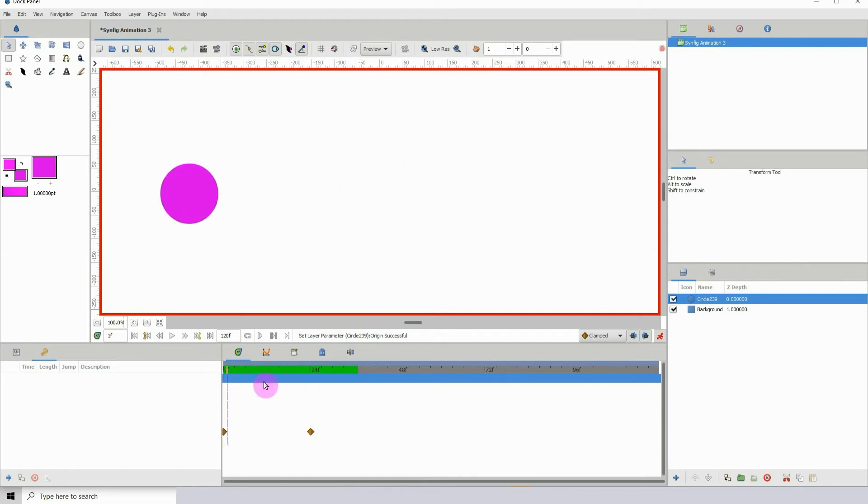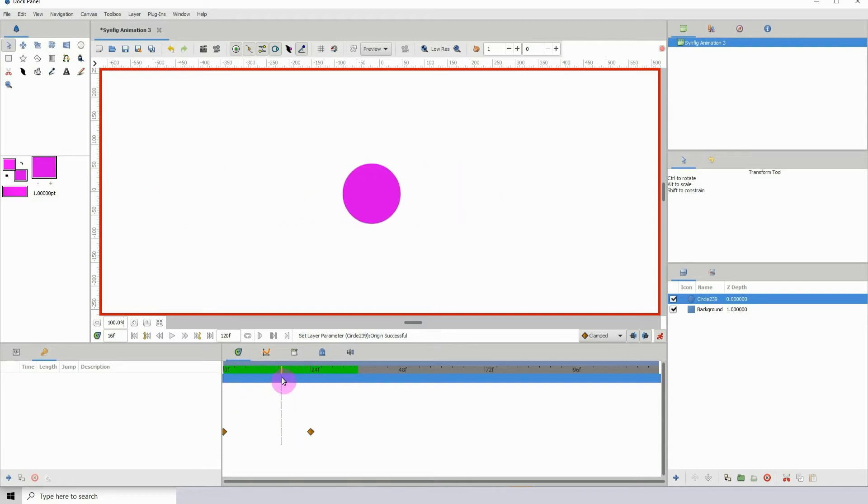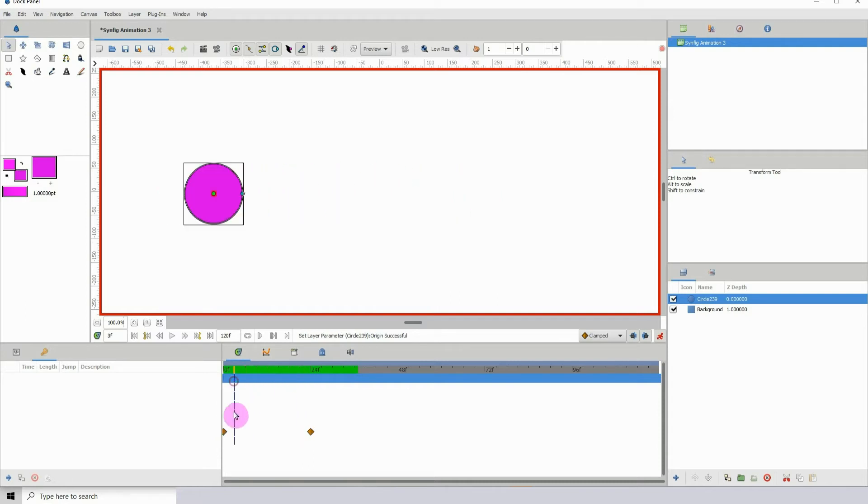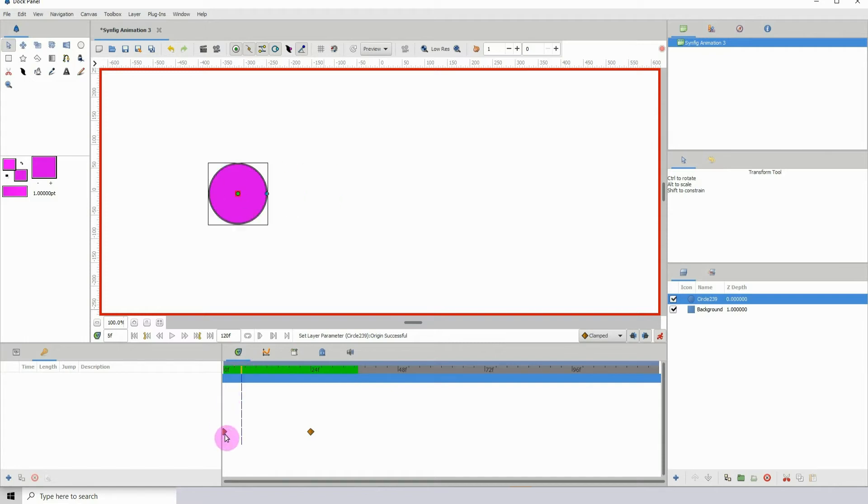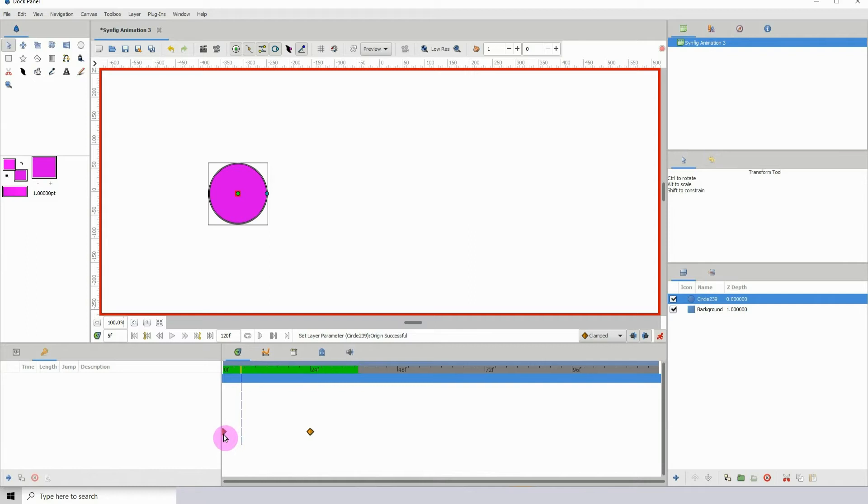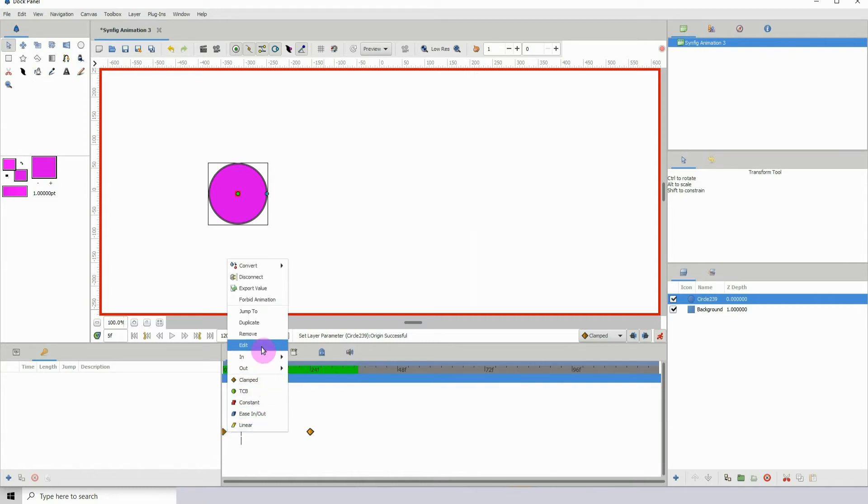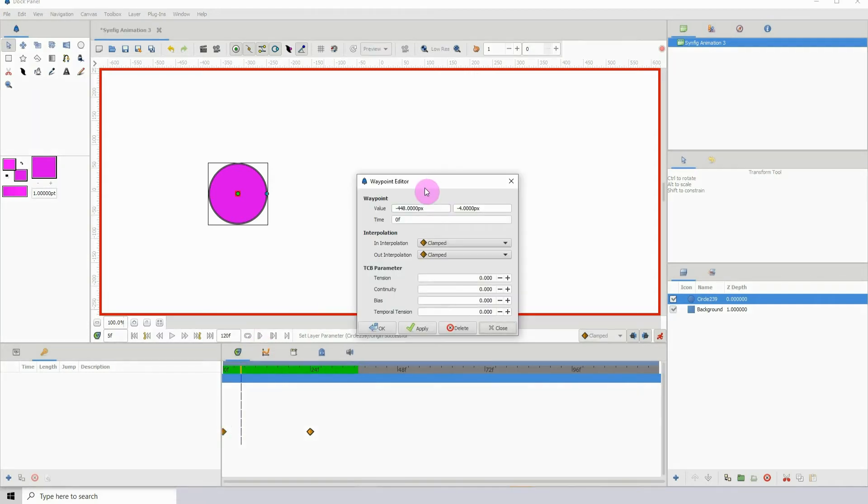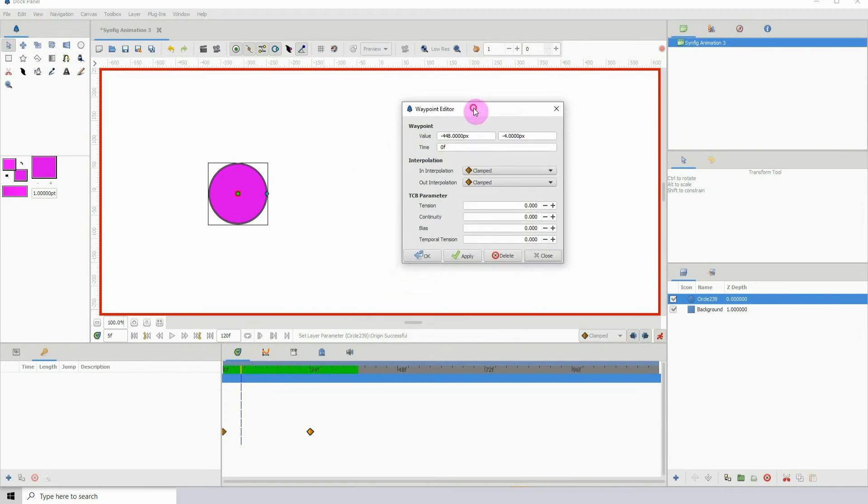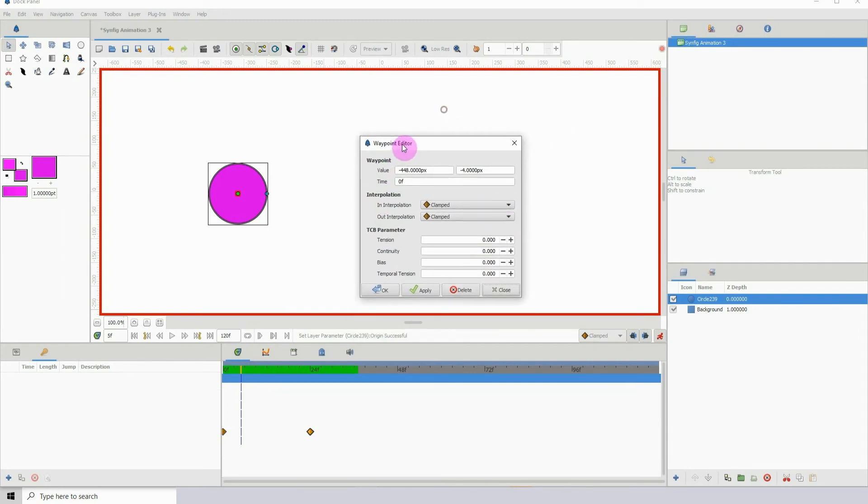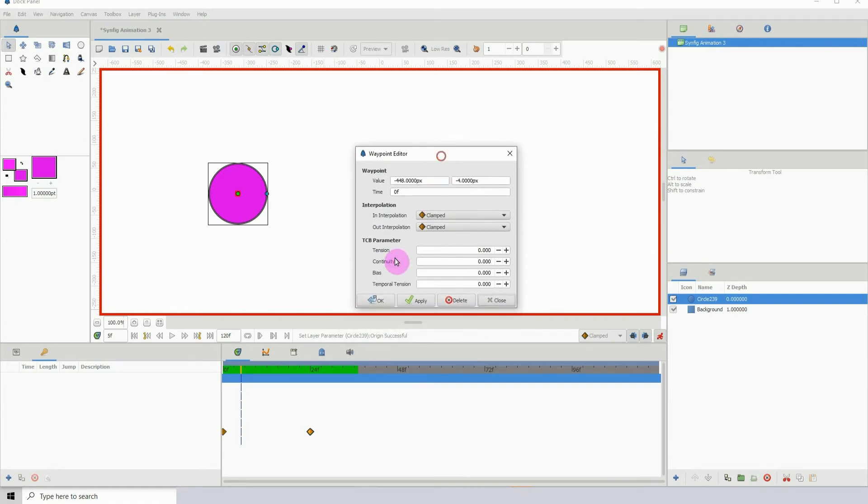One way we can do that is by right-clicking on the keyframe. Let me just... let's start off with this one. If I'm able to select it, yeah. So right-click on the keyframe and then go to edit, and we now have the waypoint editor open. If we look here we see tension.